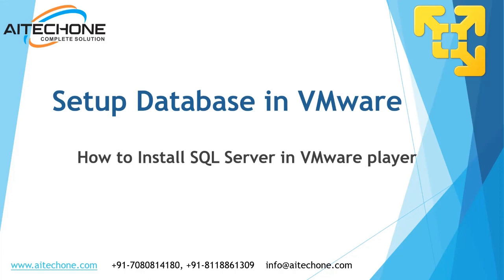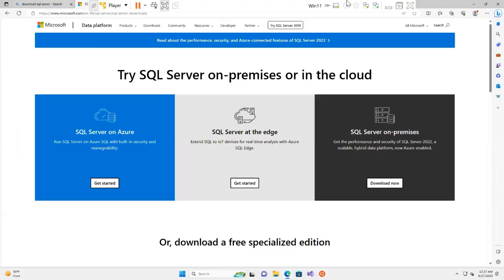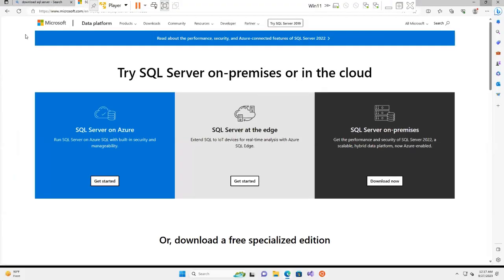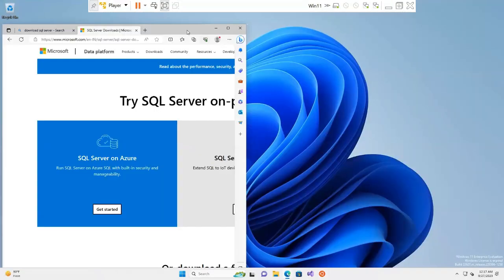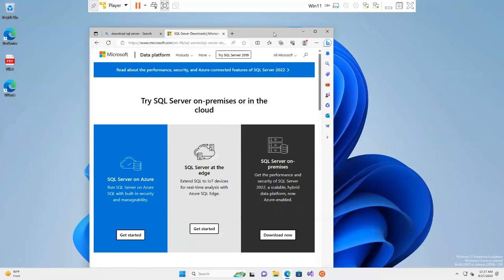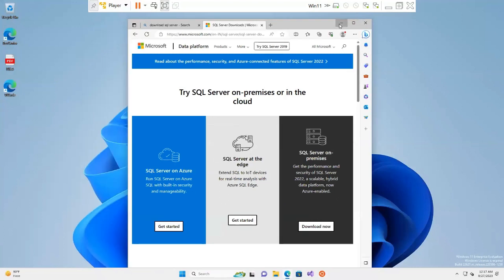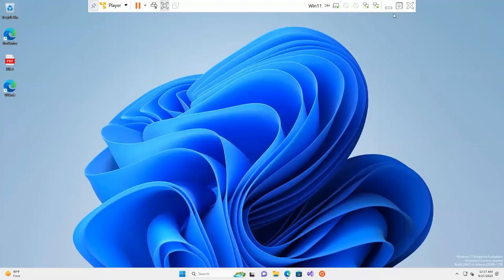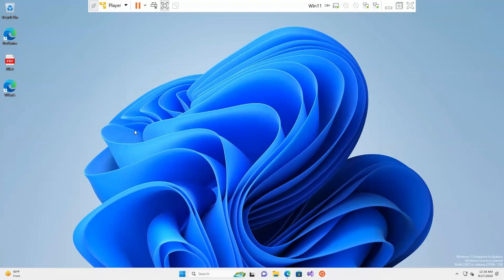Here is my virtual machine running in VMware, and this is the Windows 11 operating system which I configured in my previous step.